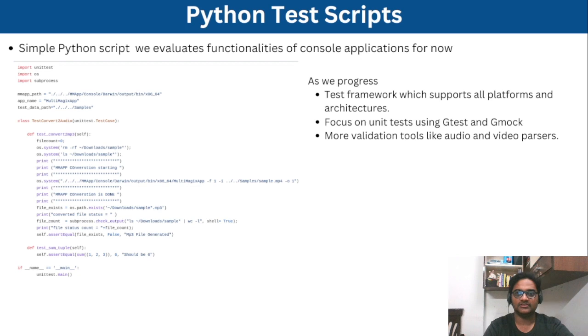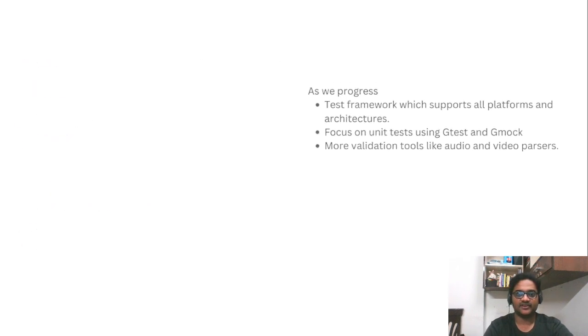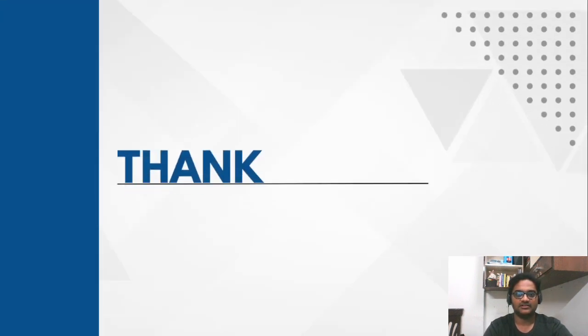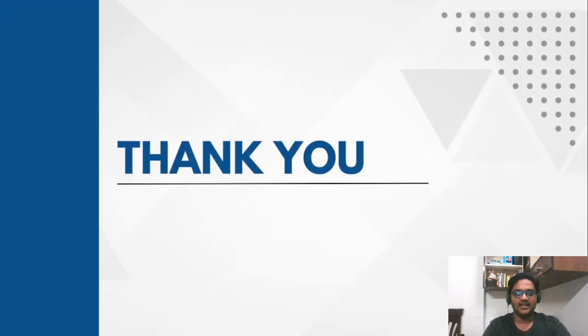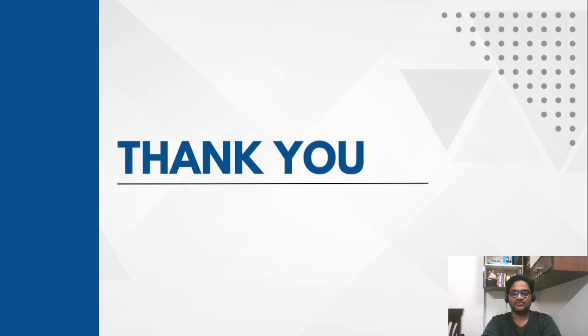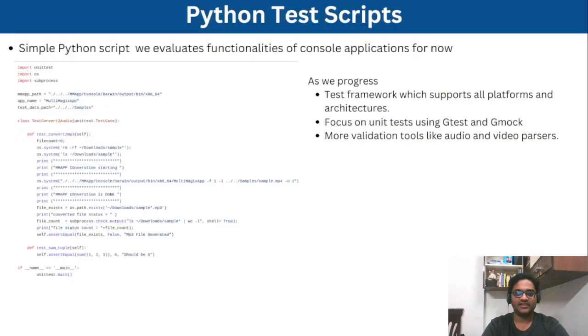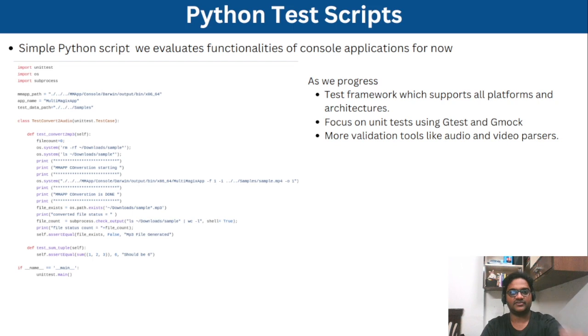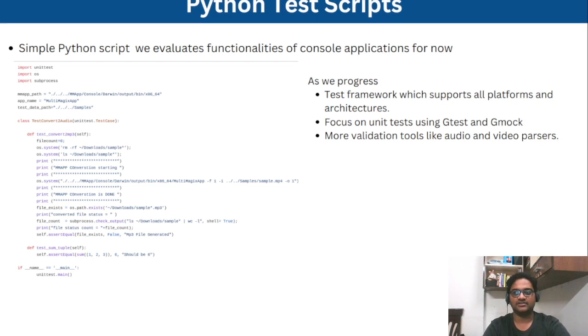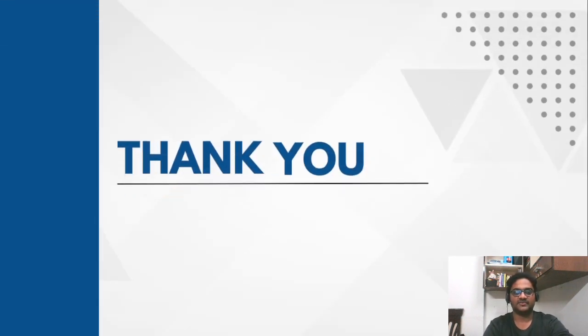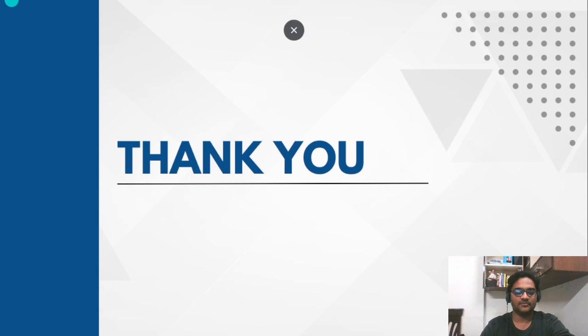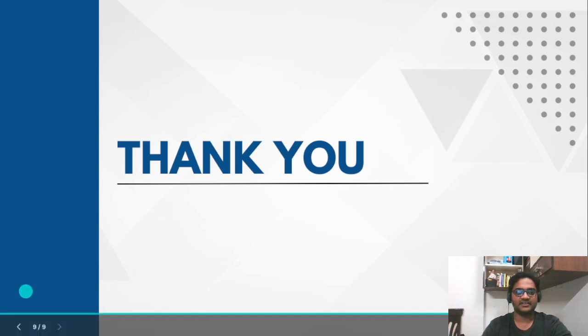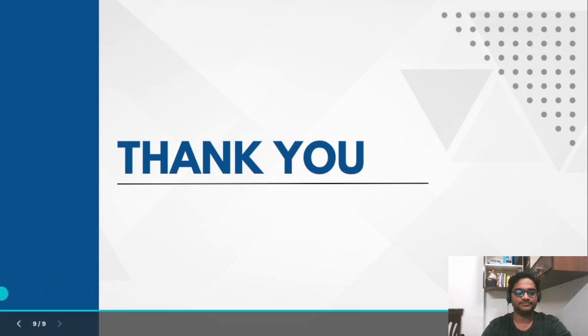So yeah, this is about the test framework. I think that's all for today's video. And as I mentioned, in the next video we'll be coming with some interesting topics regarding the extension of these particular things. We'll try to share more details on this. Until then, bye-bye. Take care. See you.